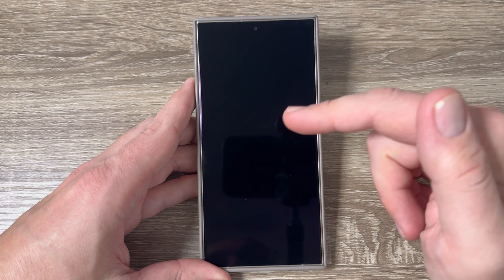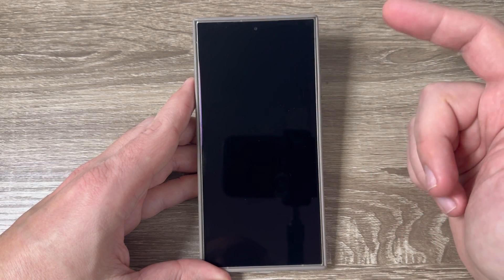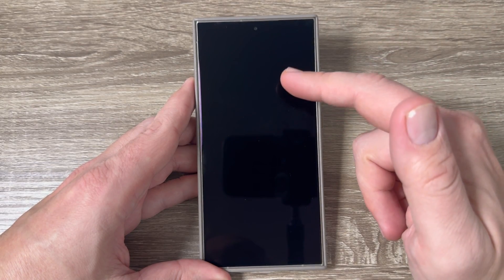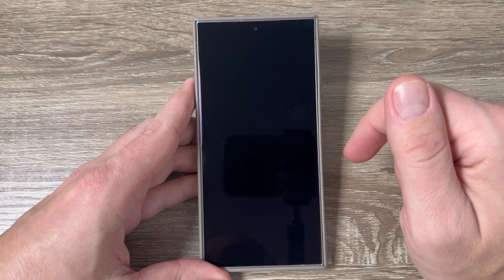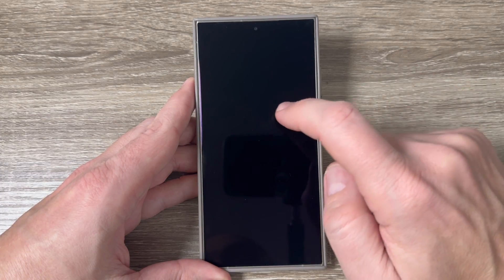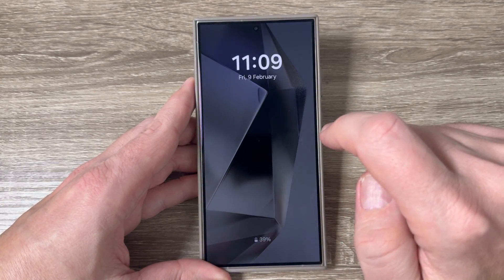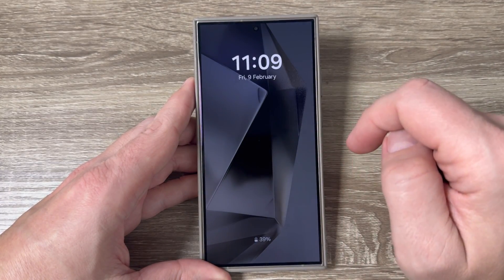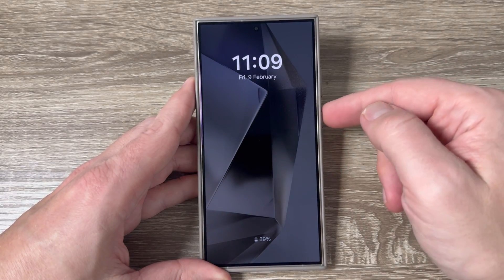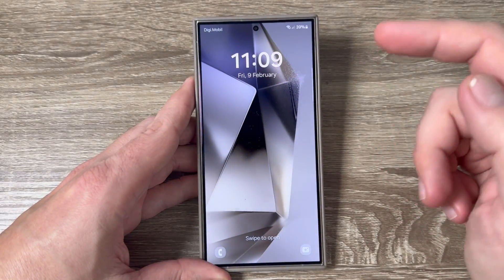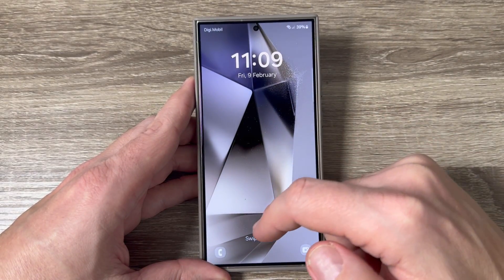Here is my S24 Ultra and as you can see I don't have always on display on my screen, but if I tap on it, there it is. Now let me show you how to enable this feature permanently.